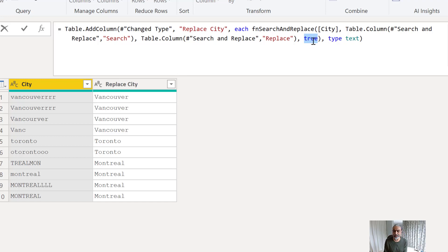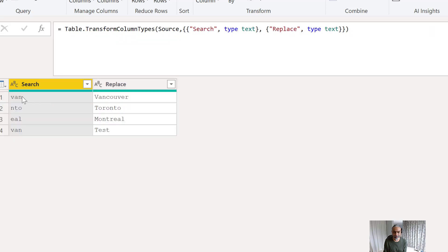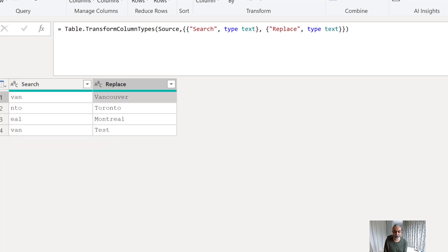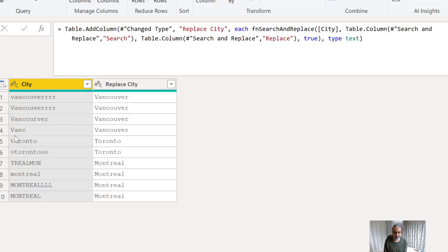If ignore case is true, it will ignore the case; if false, it will enforce case-sensitive matching. I'm adding this as a custom function column in my main city table. As you can see, for Vancouver — even though it has spelling variations — the replace city is showing the correct 'Vancouver'. It's doing partial matching: if the search column contains 'vanc', it replaces with 'Vancouver', and if it contains 'el', it replaces with 'Montreal'.